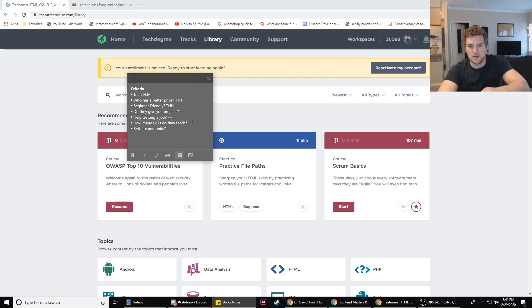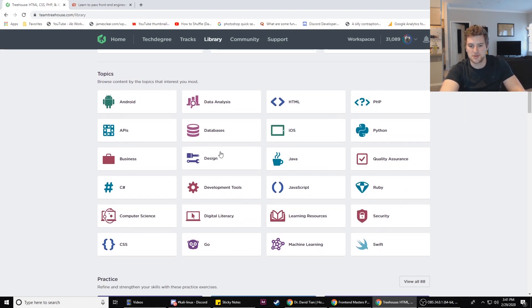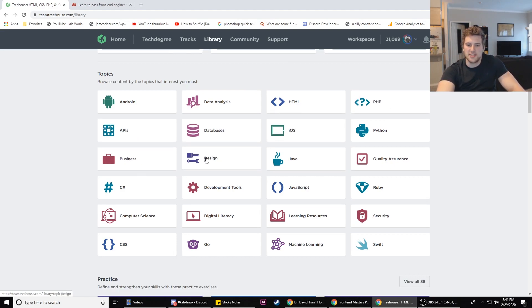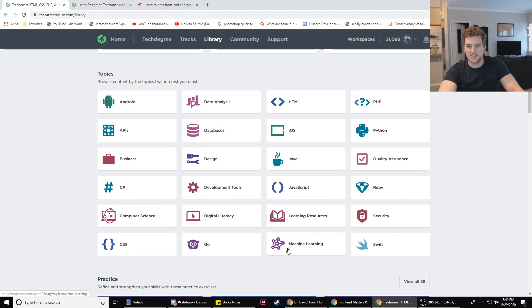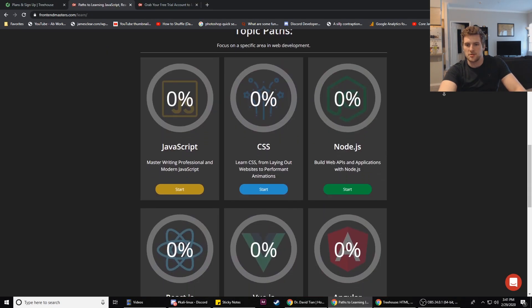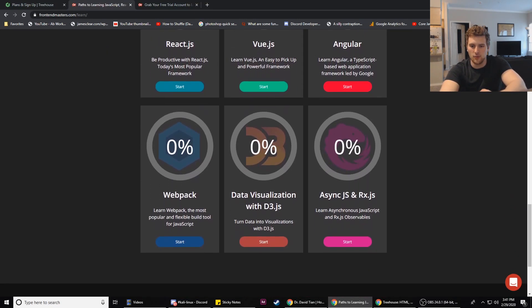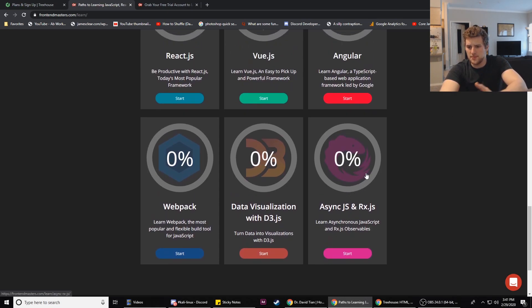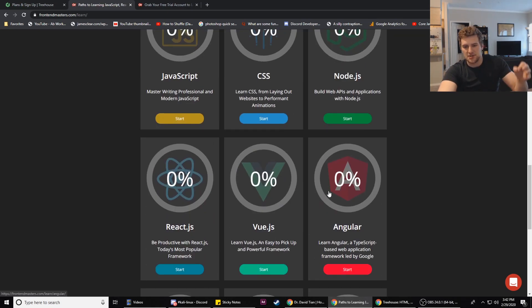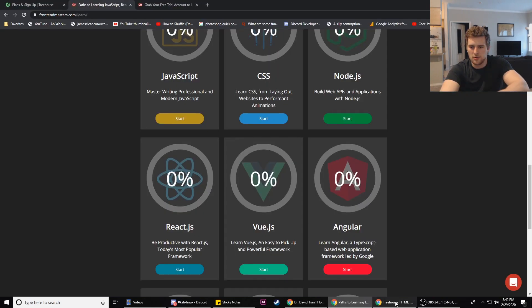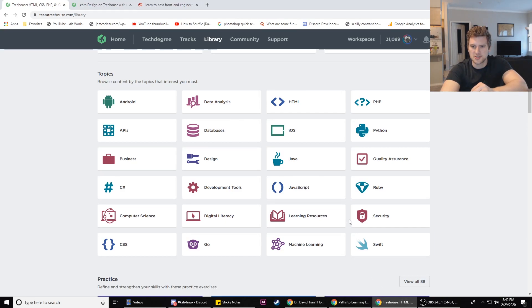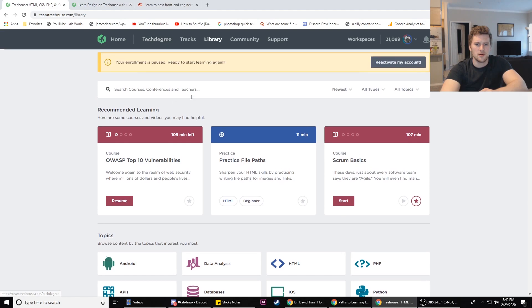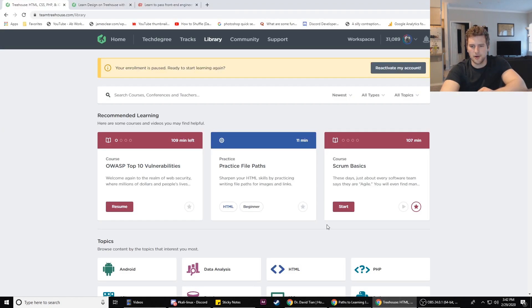Now how many skills do they teach? From what I can tell, Team Treehouse gets the win here. These are the skills Team Treehouse teaches broken down: they've got Android, data analytics, HTML, PHP, Python, iOS, databases, APIs, design, QA, Ruby, JavaScript, C#, CSS, Go, machine learning, Swift. Front-End Masters, these are their topics: they've got JavaScript, CSS, Node, React, Vue, Angular, Webpack, data visualization. They've got about six different skills they teach. So if you want to learn Vue or Angular this might be your better choice after you go through the basics on Team Treehouse.